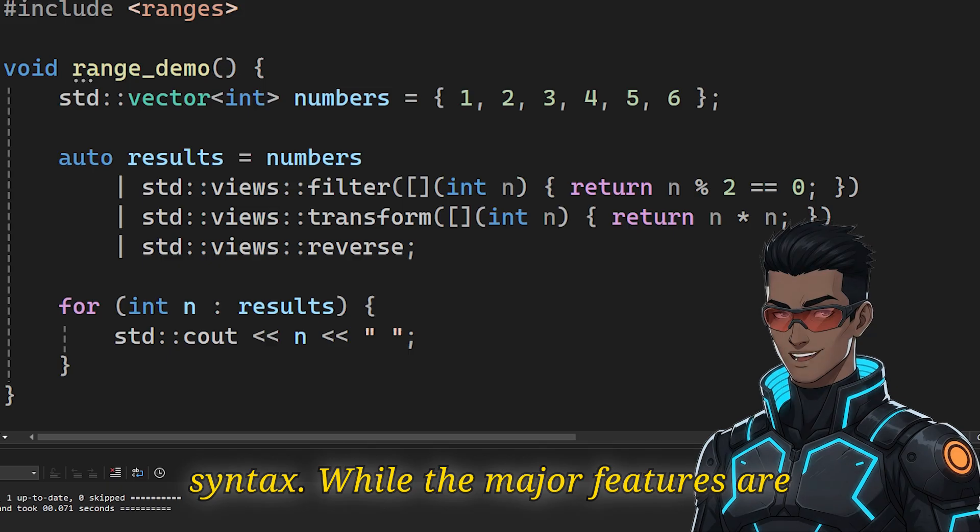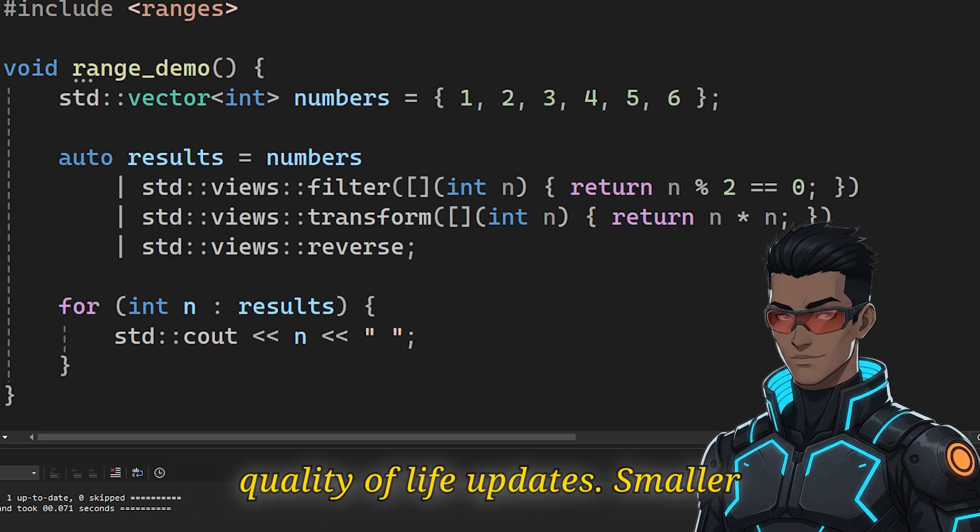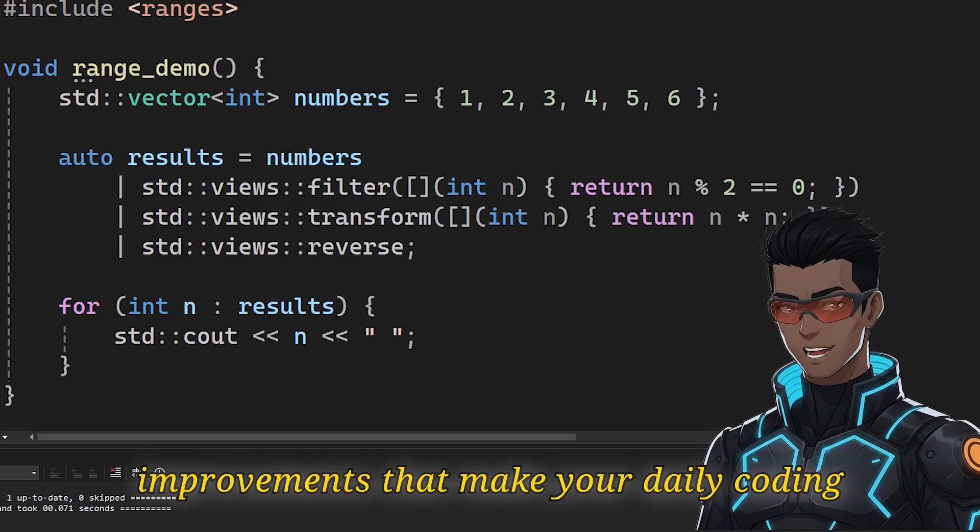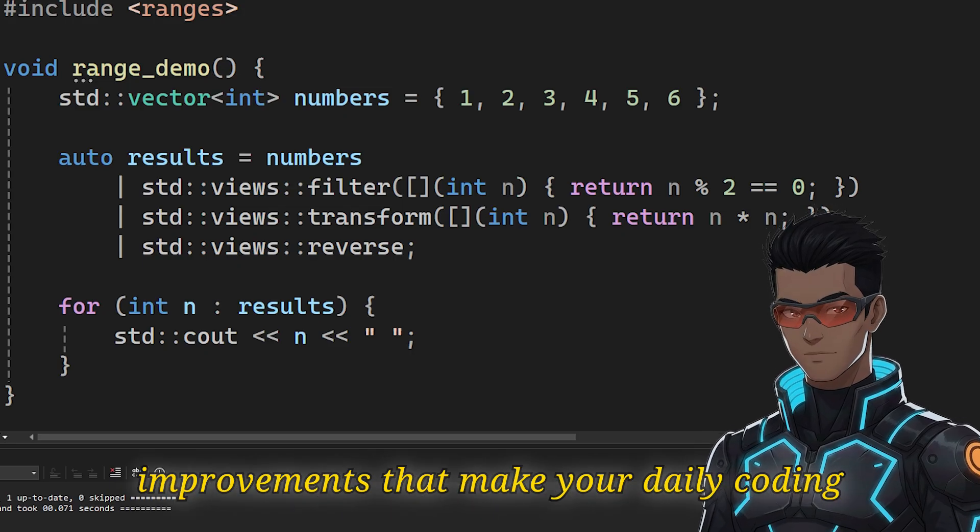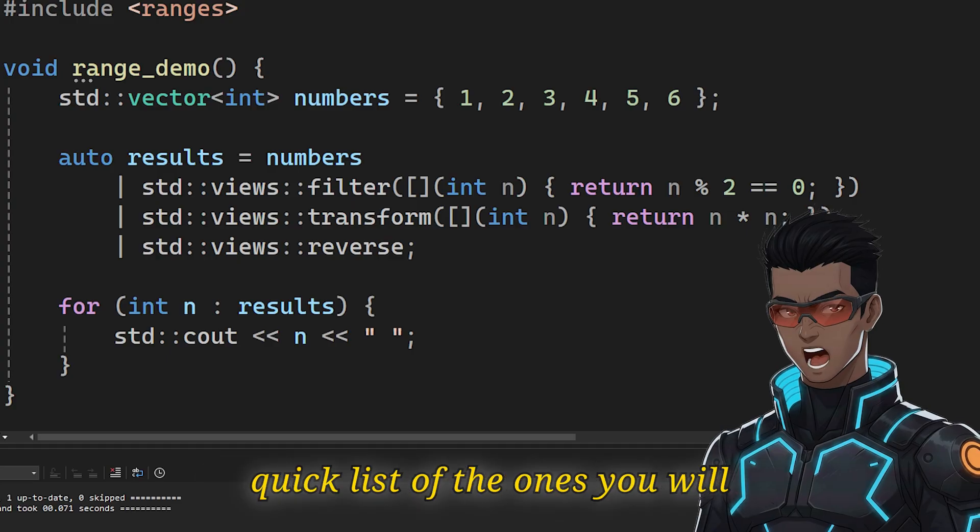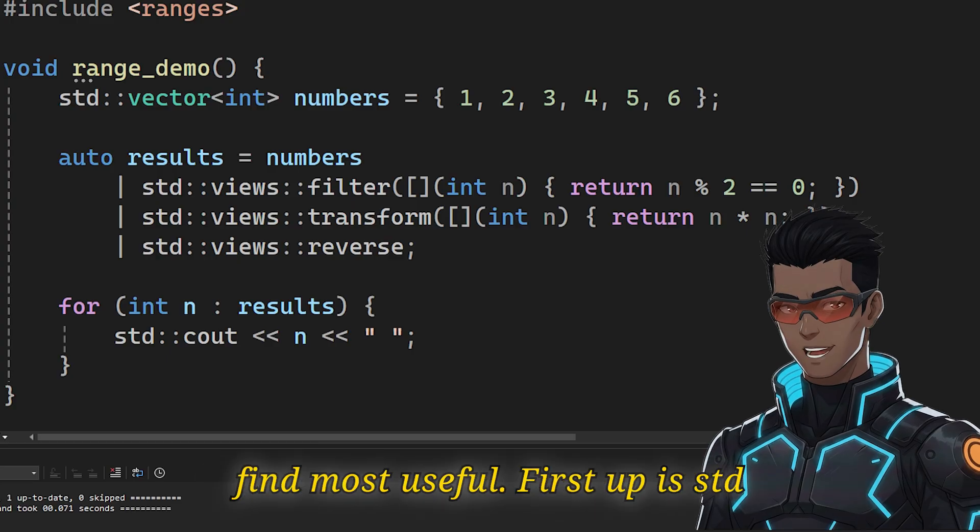While the major features are important, C++20 also includes many quality of life updates. Smaller improvements that make your daily coding a bit smoother. Let's go through a quick list of the ones you will find most useful.